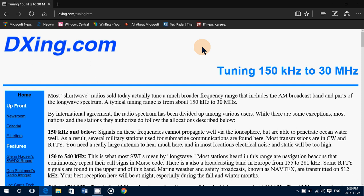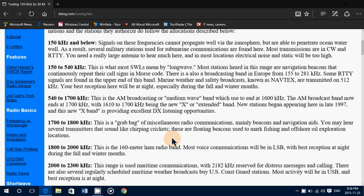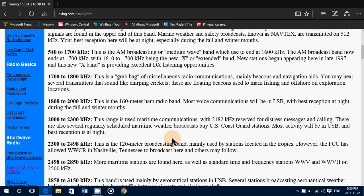It's tuning 150 kHz, that's the longwave band, up to 30 MHz. Basically, this is a very general but very interesting list if you're a newbie to shortwave and even for more experienced shortwave listeners, there are things you can learn here.